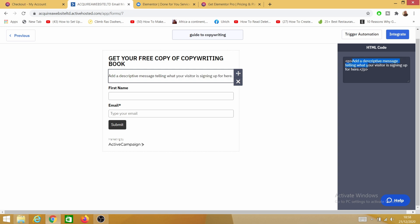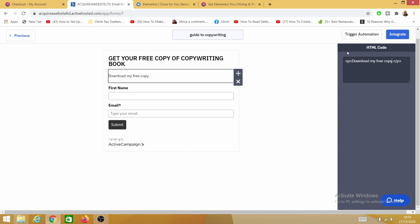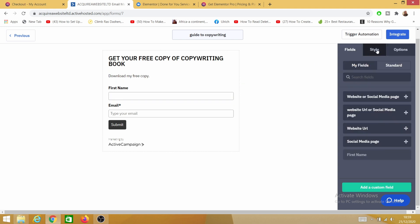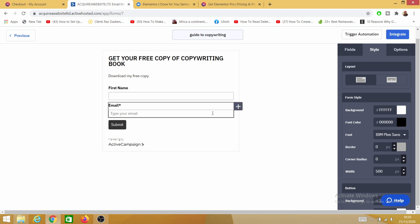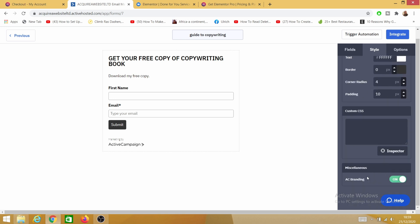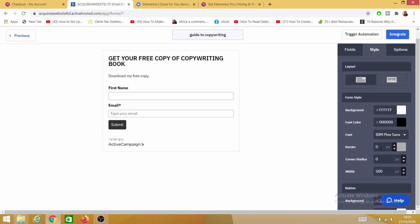One important thing: do not mess around with the paragraph tags — the opening and closing p tags in the description area. Just delete the text in the middle and insert your own text there. I'll say 'Download my free copy.' When it comes to Style, you can style your opt-in form however you want — as many colors, as stylish as you like. Right now it's plain black and white, but you can change the background, font color, border, and all those design details in your own time.